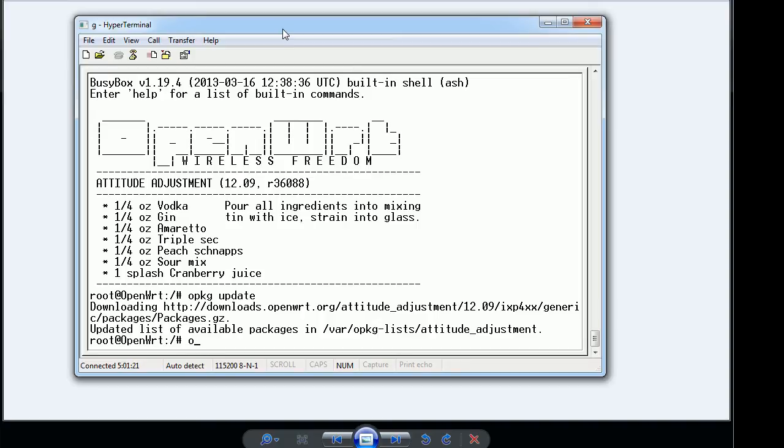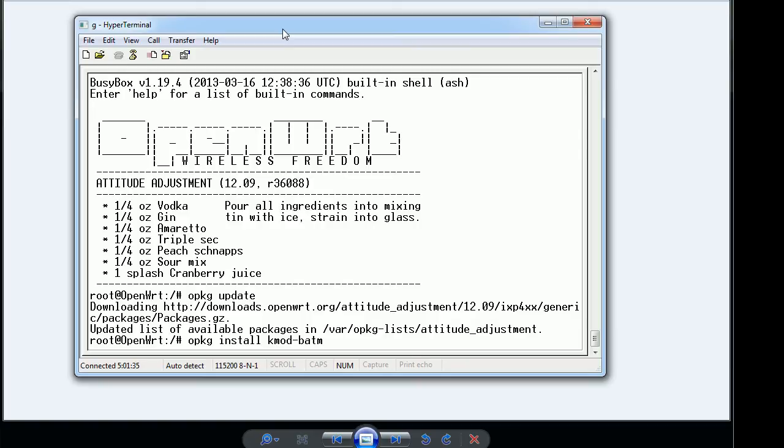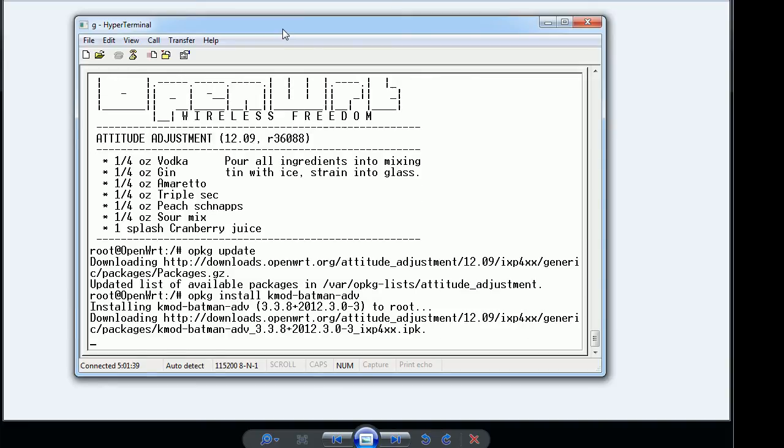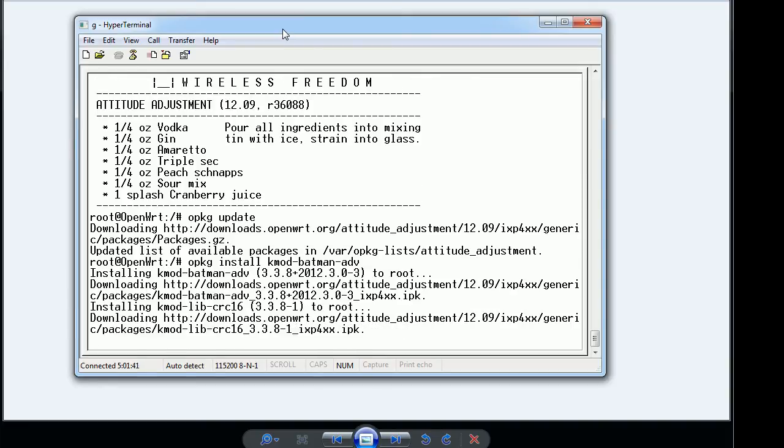And then now you want to install the kernel module, kmod. So basically when you see anything on the OpenWRT packages it starts with kmod it stands for kernel module. Batman-adv. This will go ahead and install it.